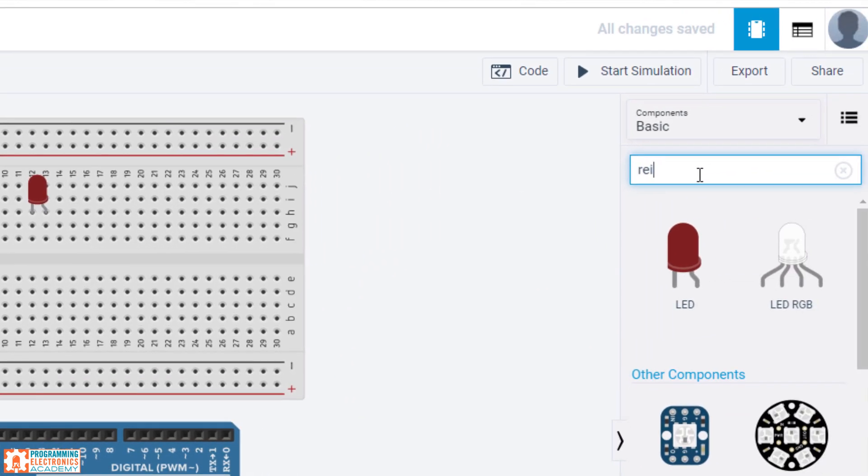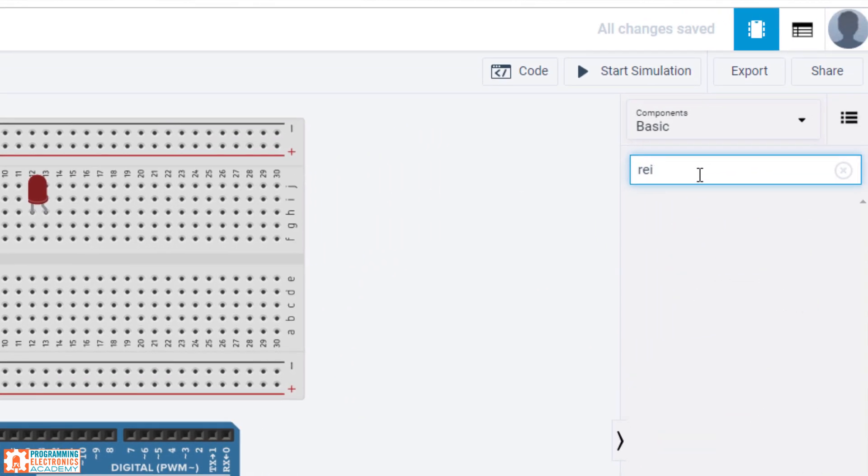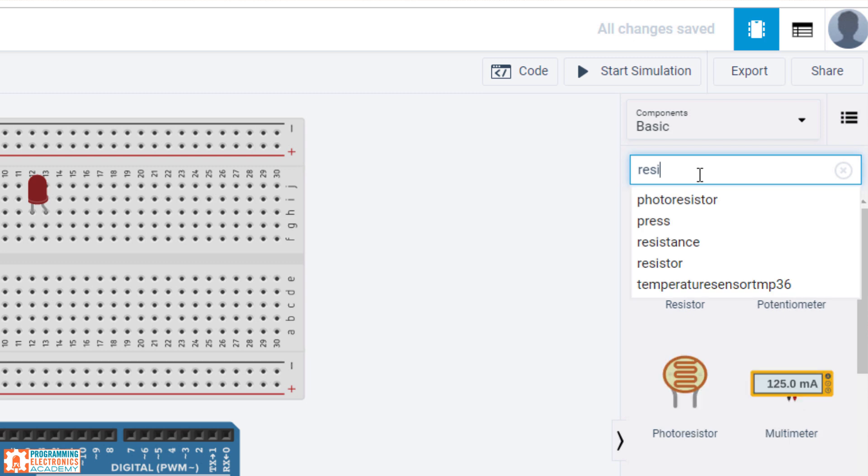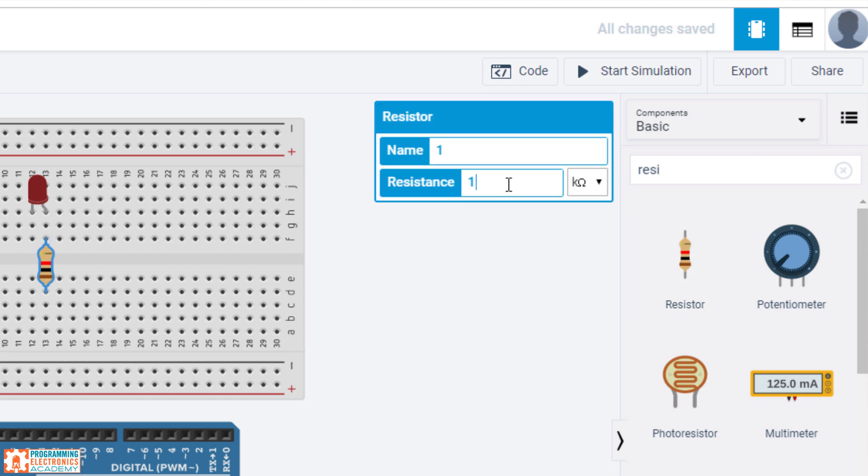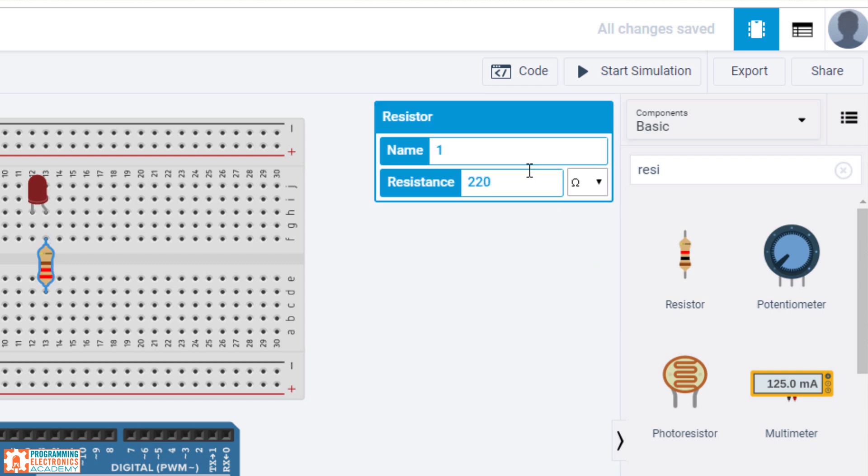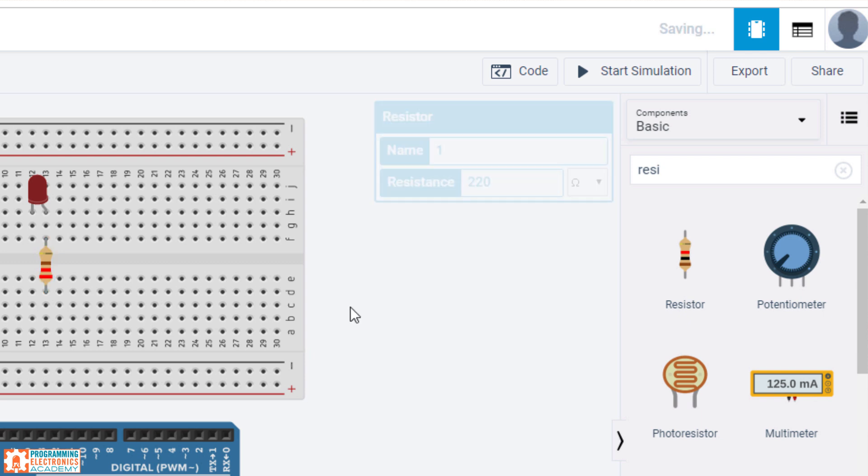Next, resistor. Okay. Again, we'll drop it right here. Set the resistance value. You can see the colors correspond with that.